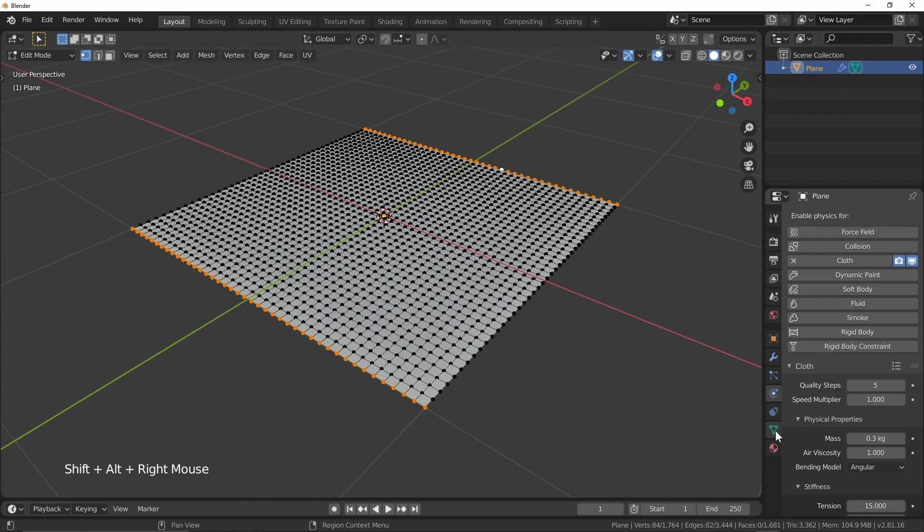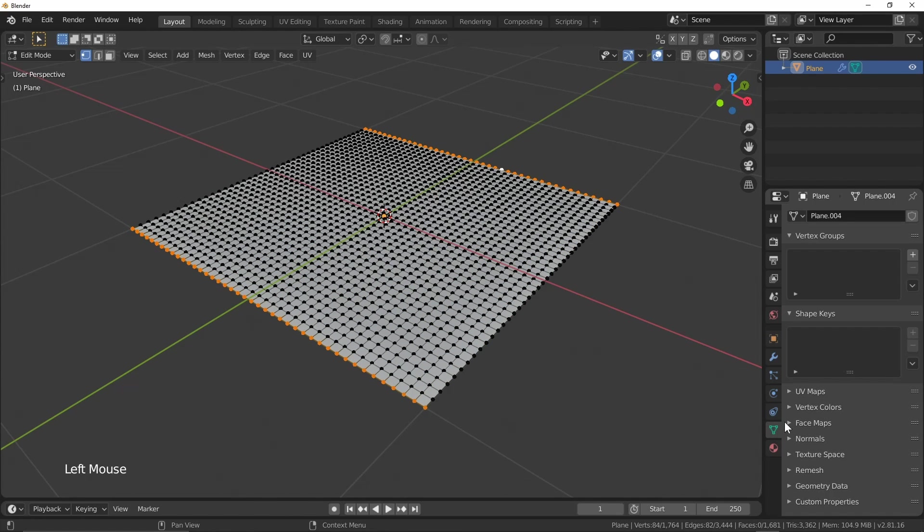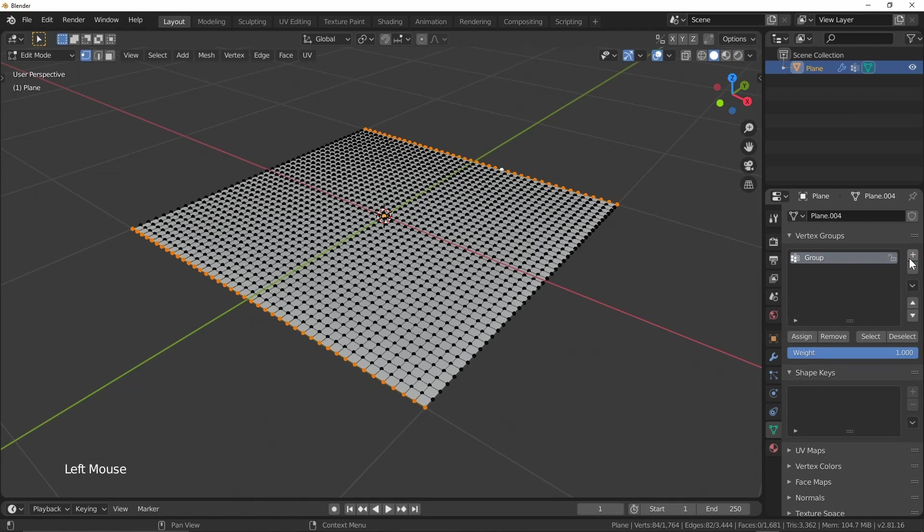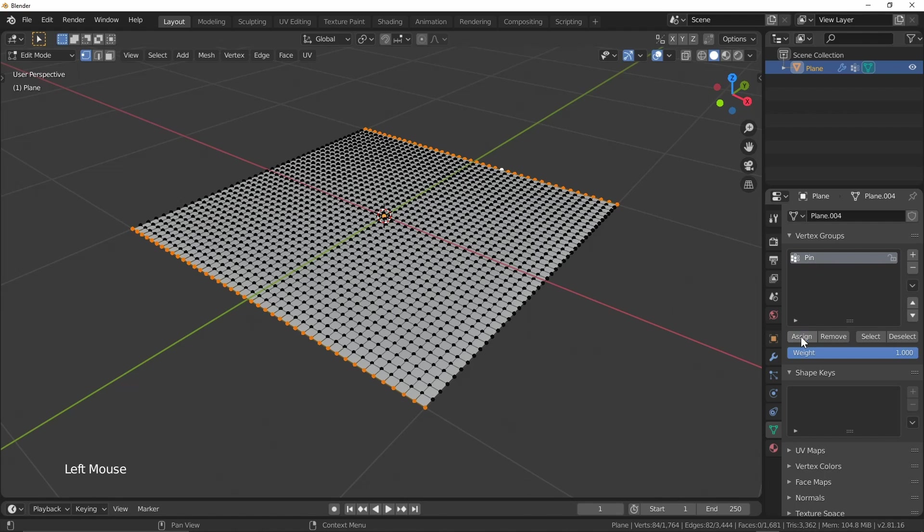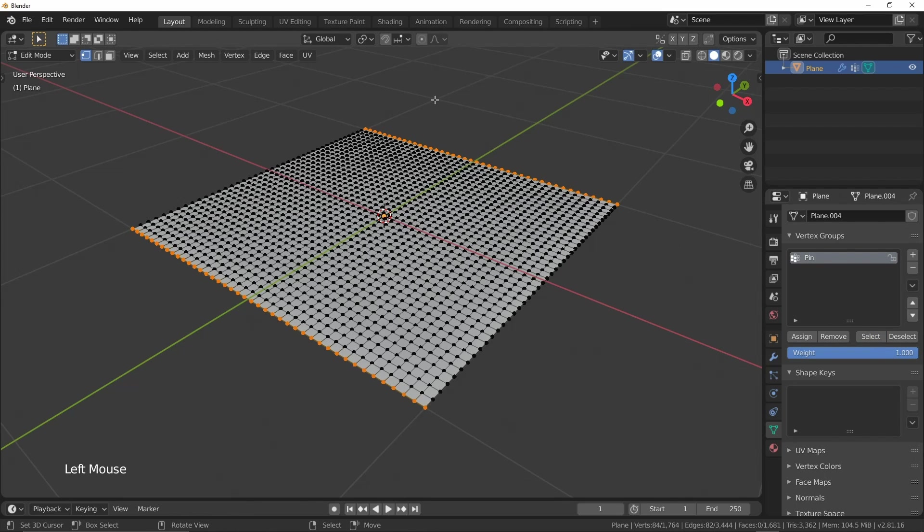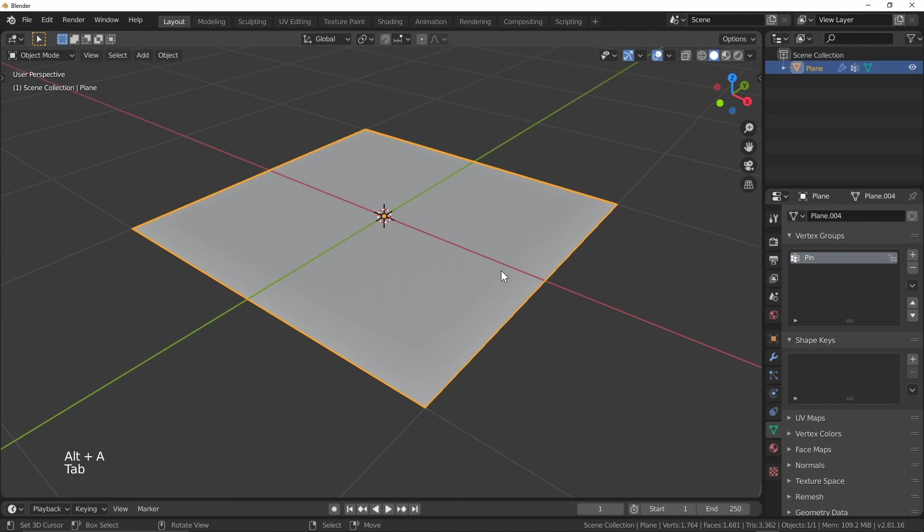I'm going to want to pin it on this end and this end over here. If I come into the vertex properties, you can see that we have a vertex groups section. And so I've got these guys selected here. I'm going to hit plus just to create a new group, and I'll call this group pin. And now with my vertices selected, I'm going to hit assign. So I'll just deselect those. And if I have this group selected and hit select, you can see that it's going to select everything in the group.